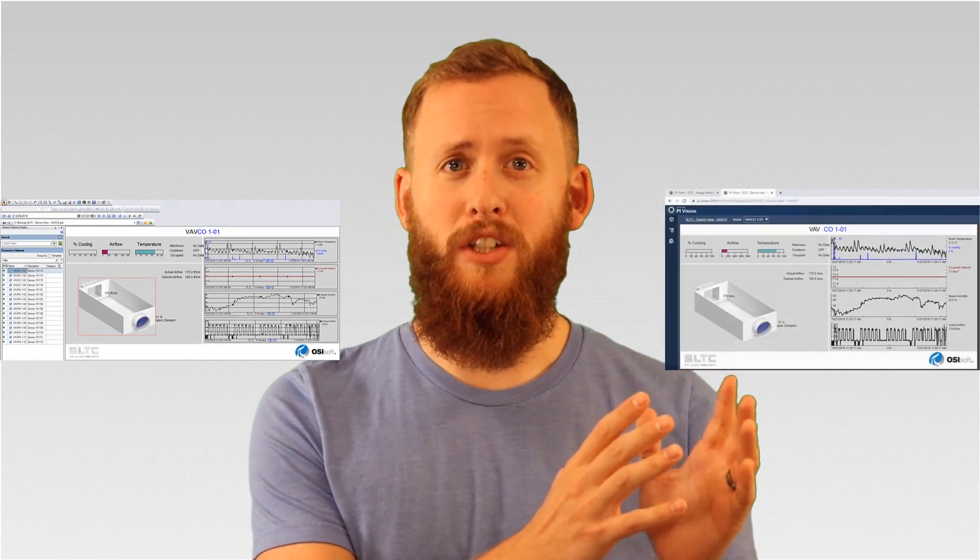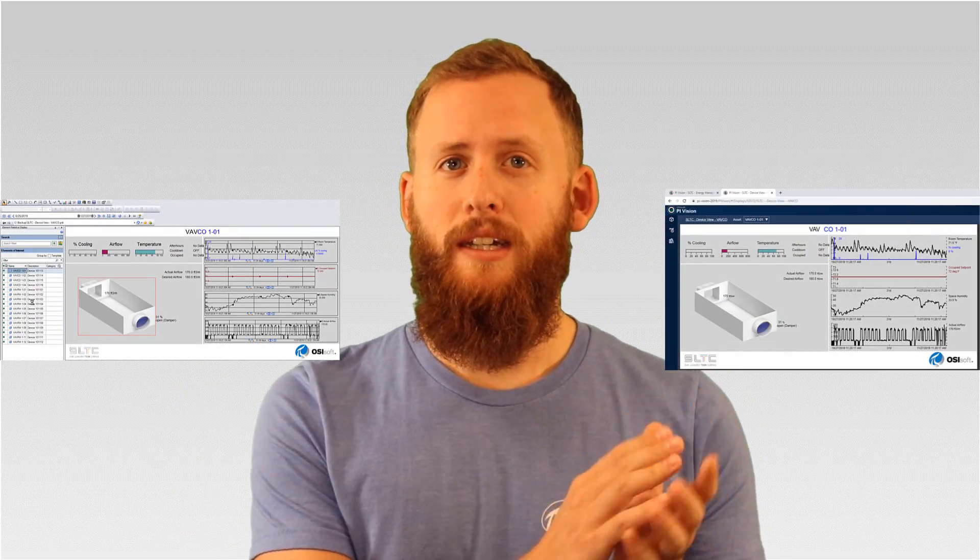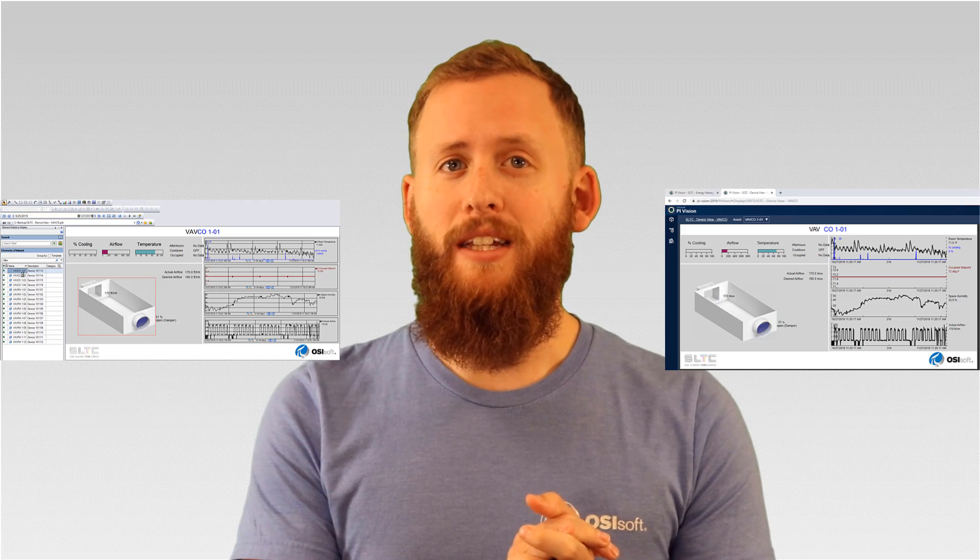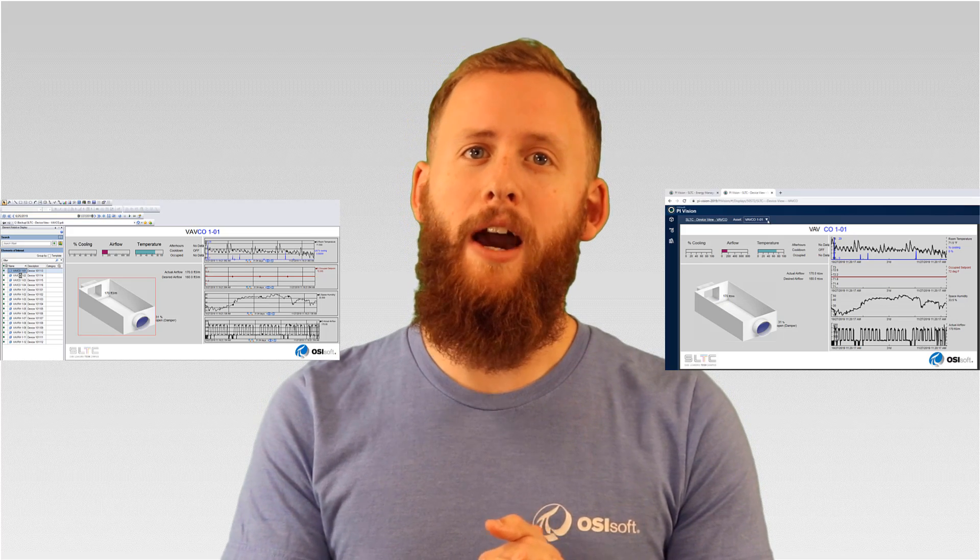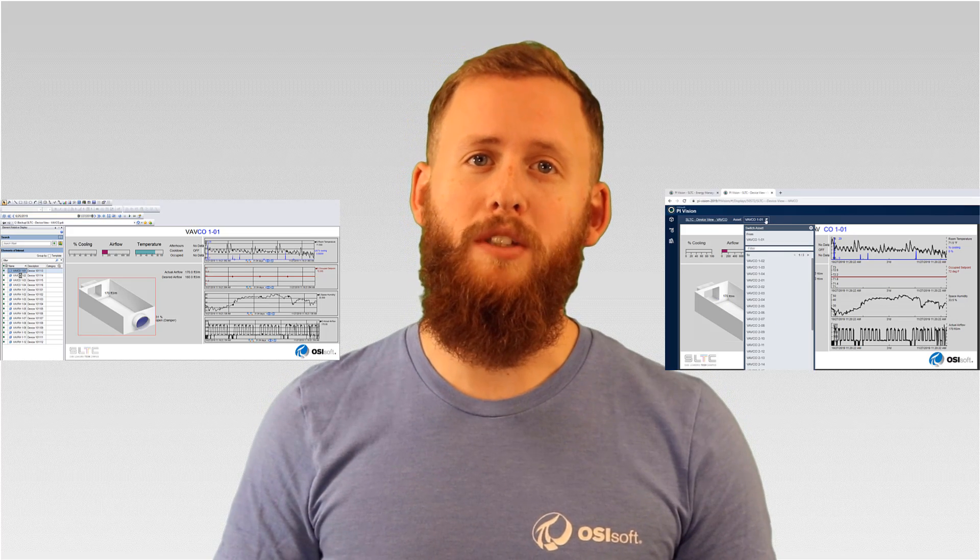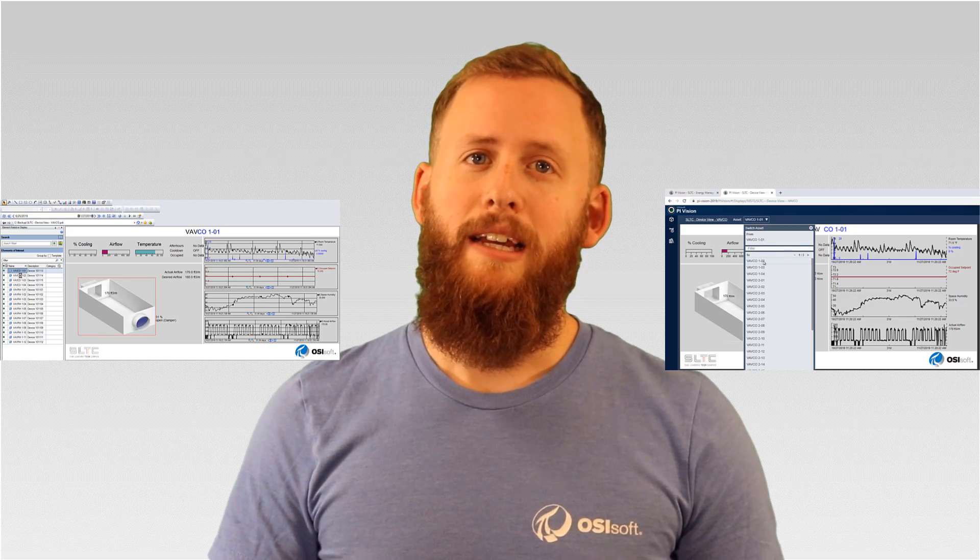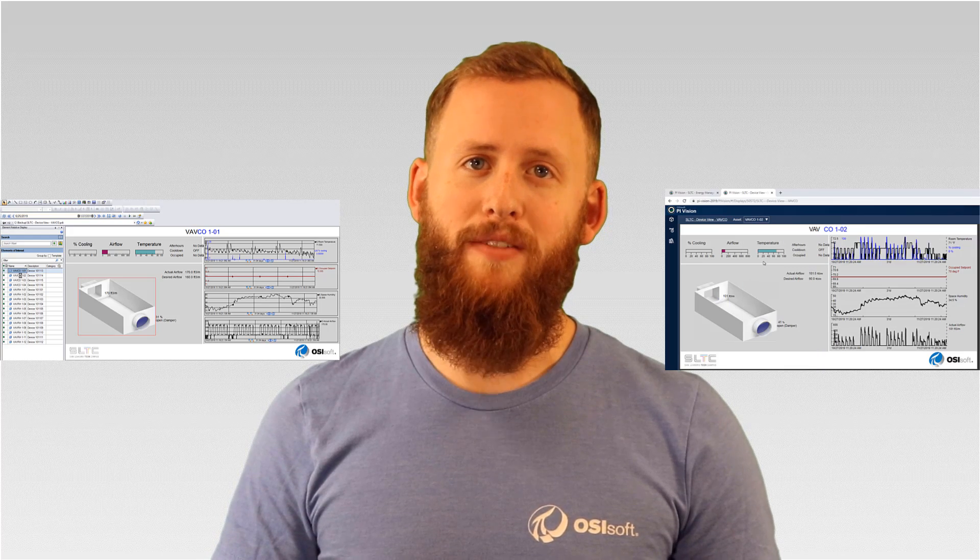For all of our PI ProcessBook users, we have some exciting news for you. We developed a utility to migrate your PI ProcessBook displays over to native PI Vision displays. What that means is that all of your hard work building out those ProcessBook displays can carry over to PI Vision.